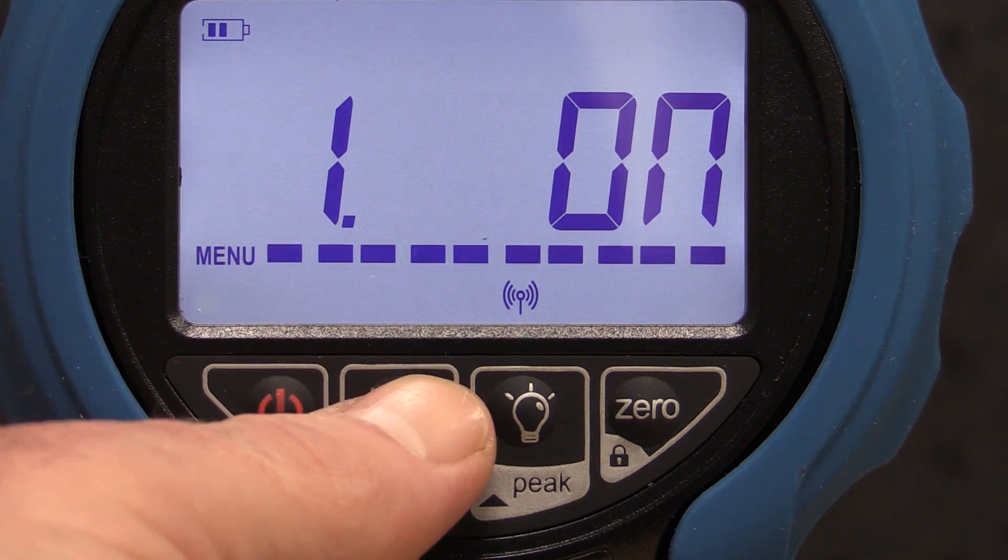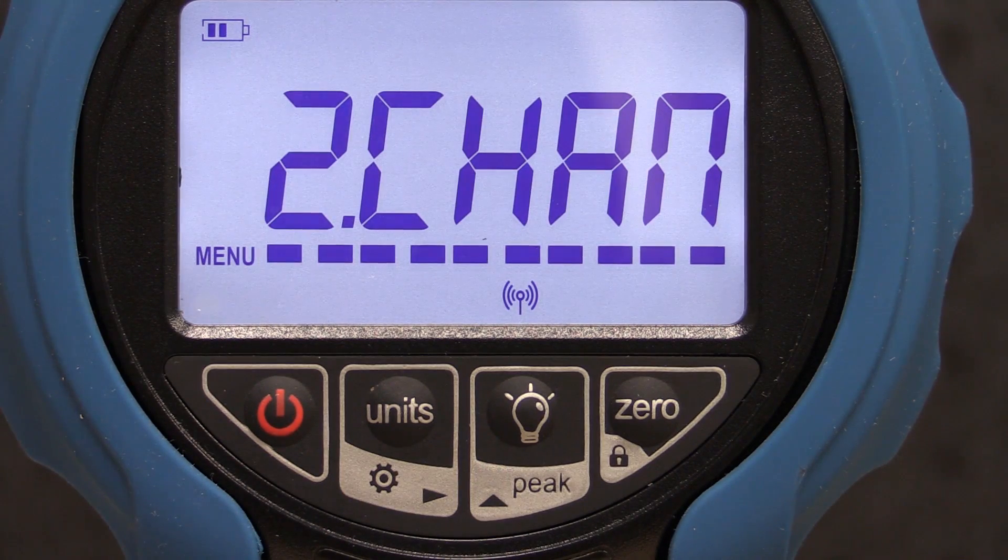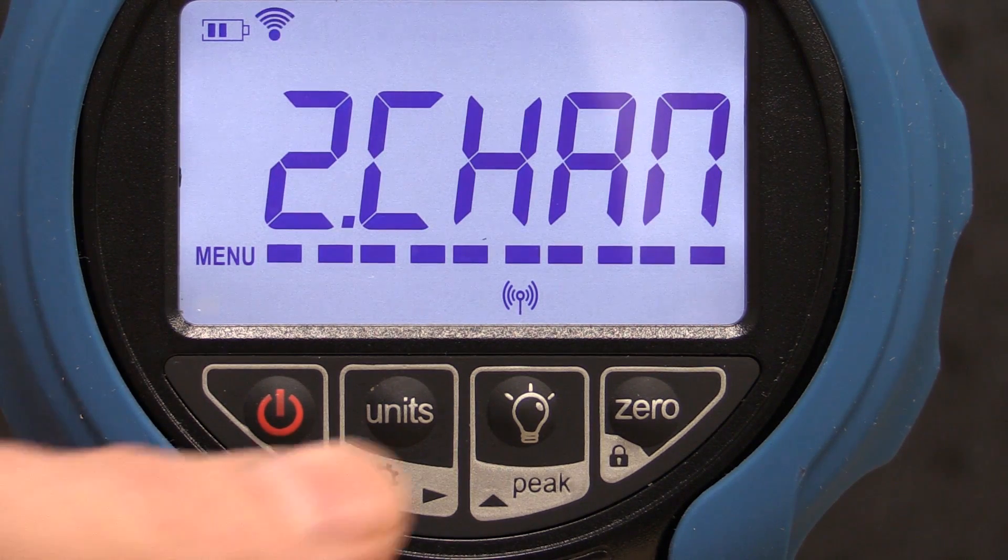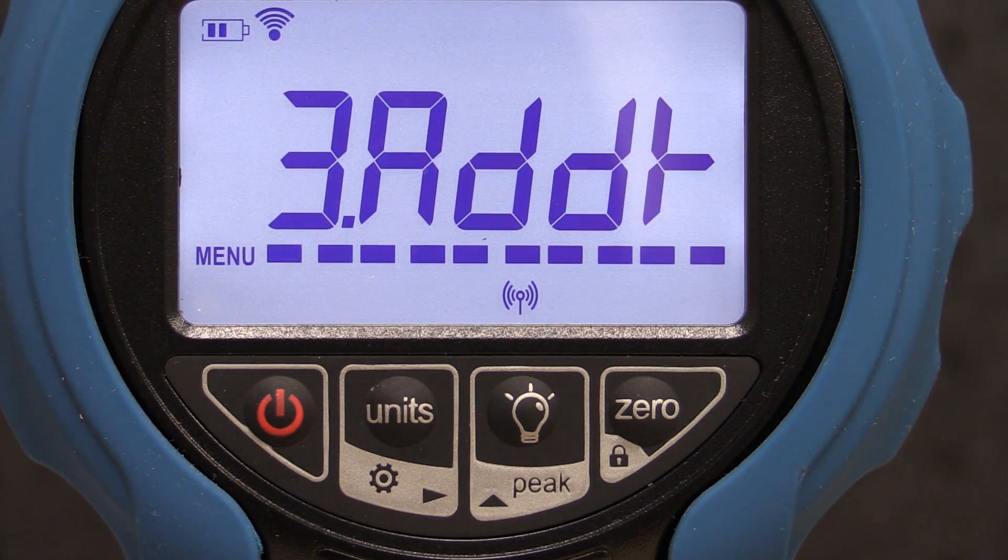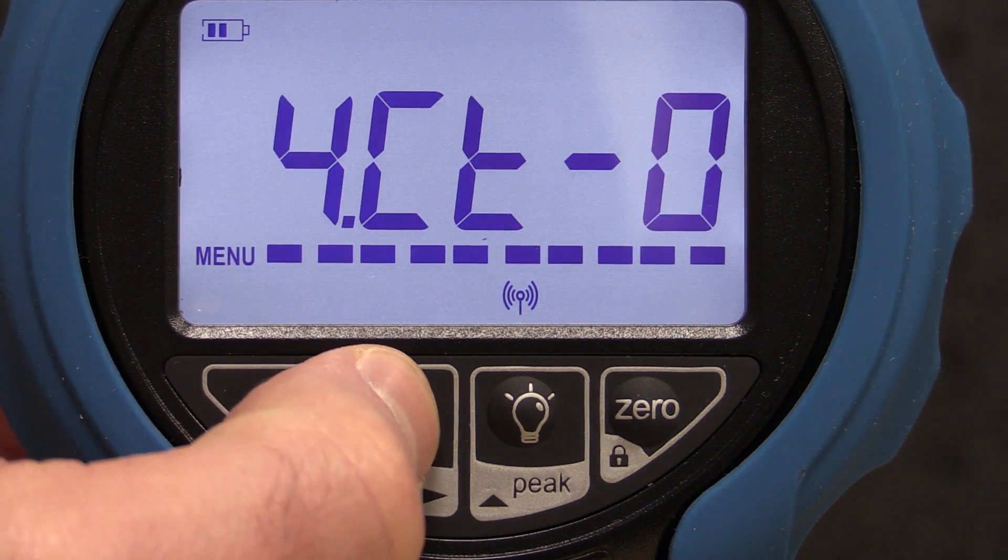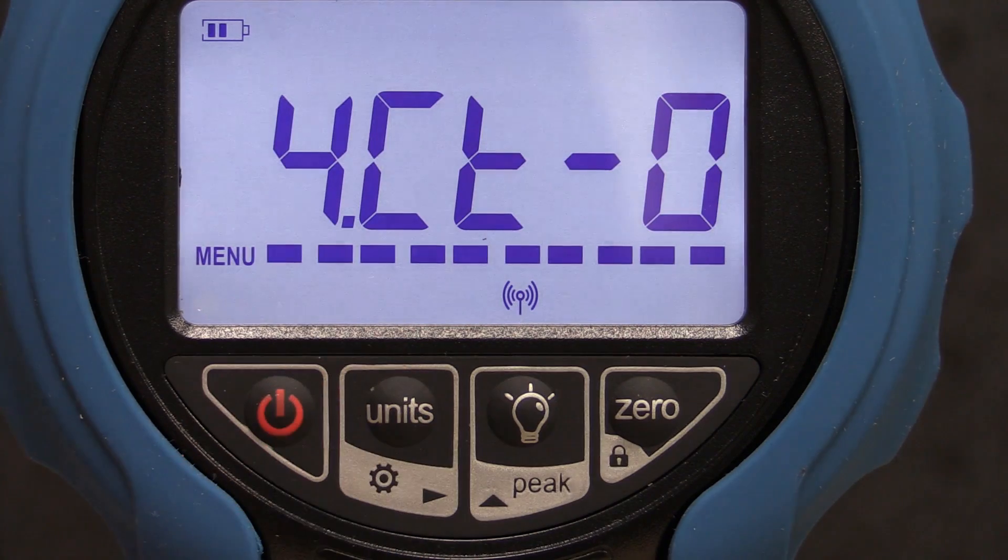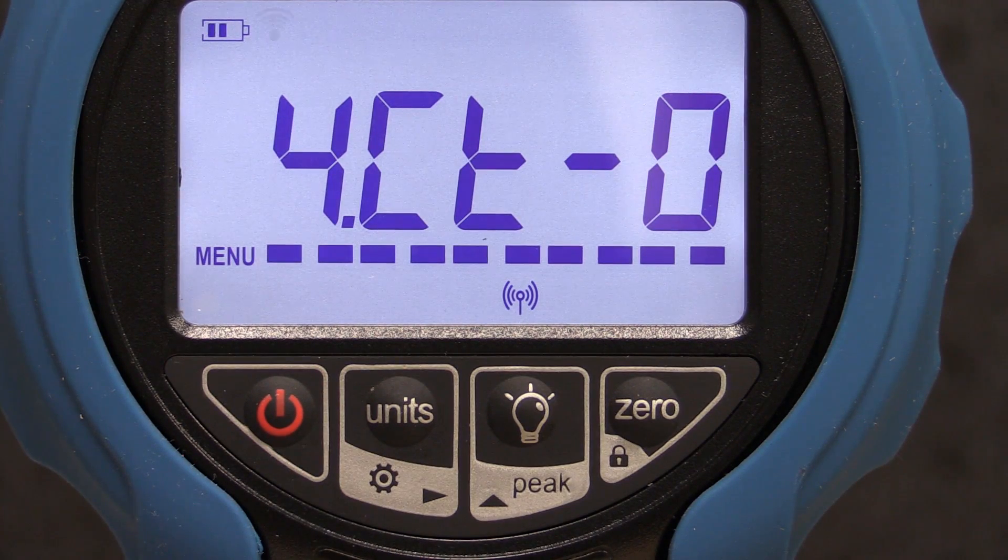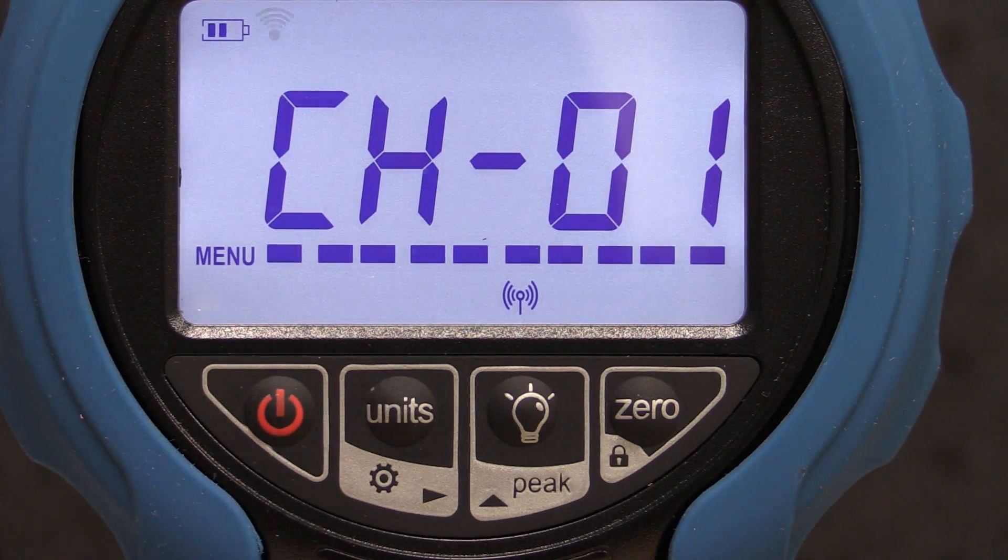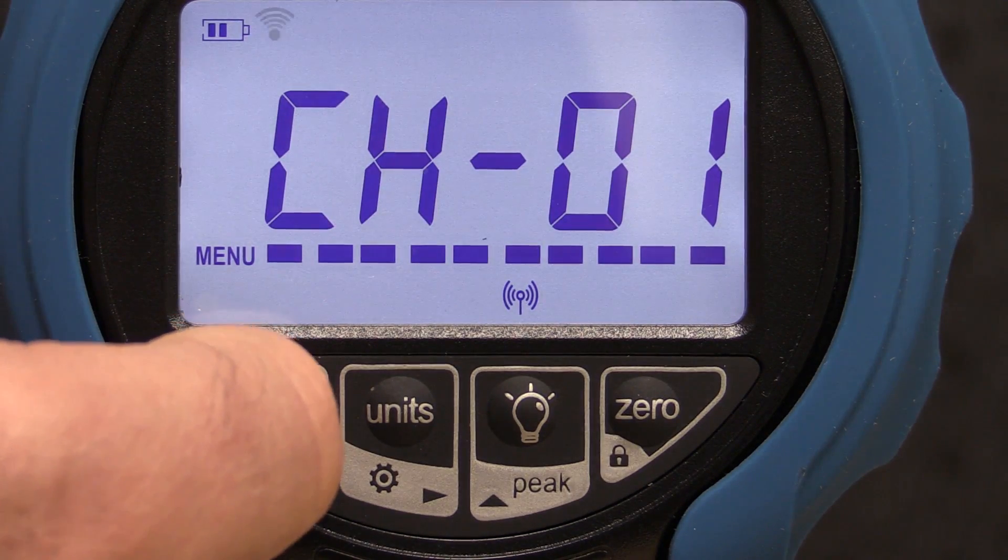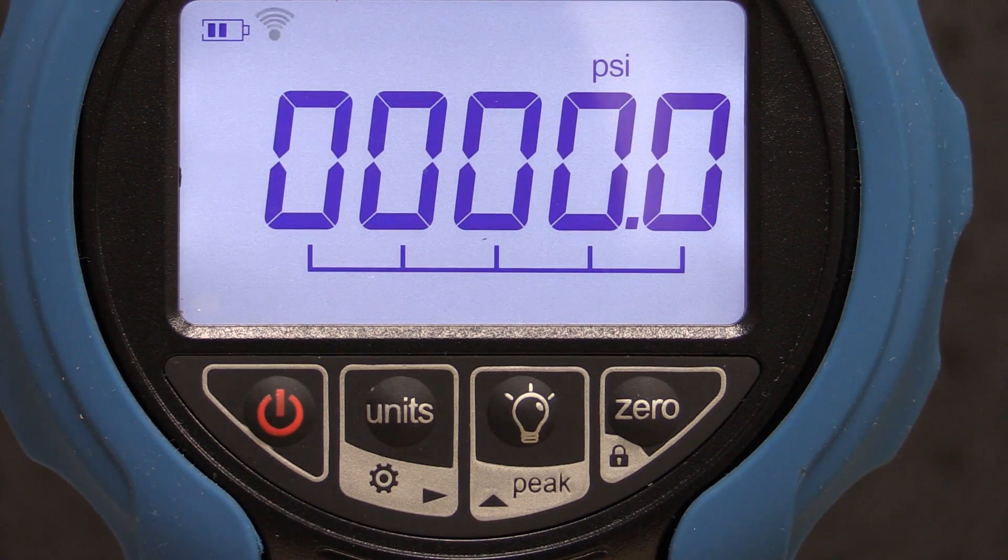The second menu is a channel setting. 15 channels are available. The third menu allows for the device address to be set. The last menu sets the wireless default setting. Zero disables the wireless on power up, whereas one enables it on power up. I will leave the factory default settings as they are and press the power key to escape back to the main display.